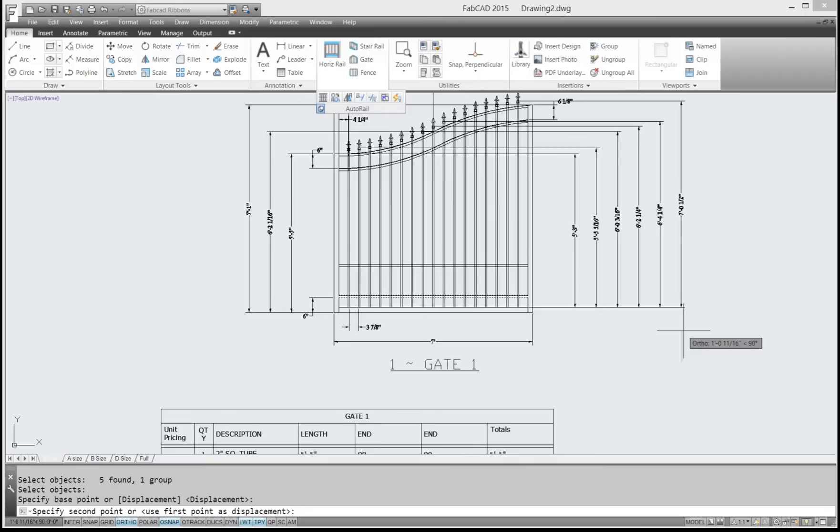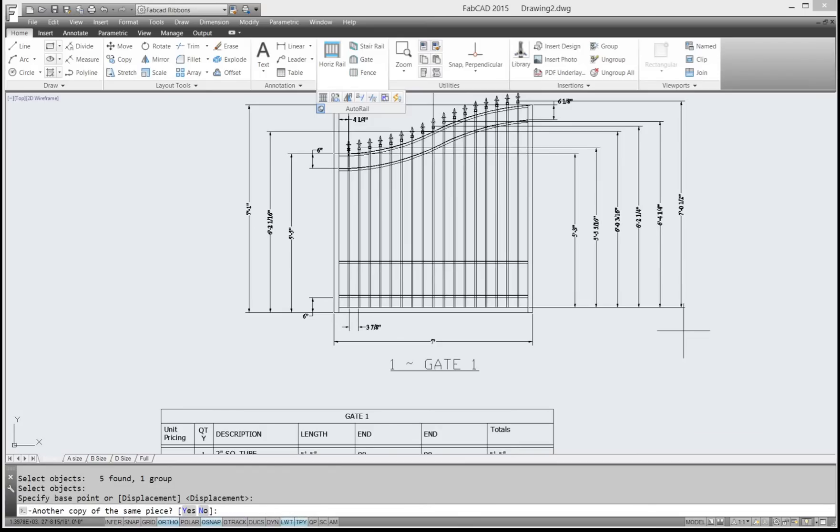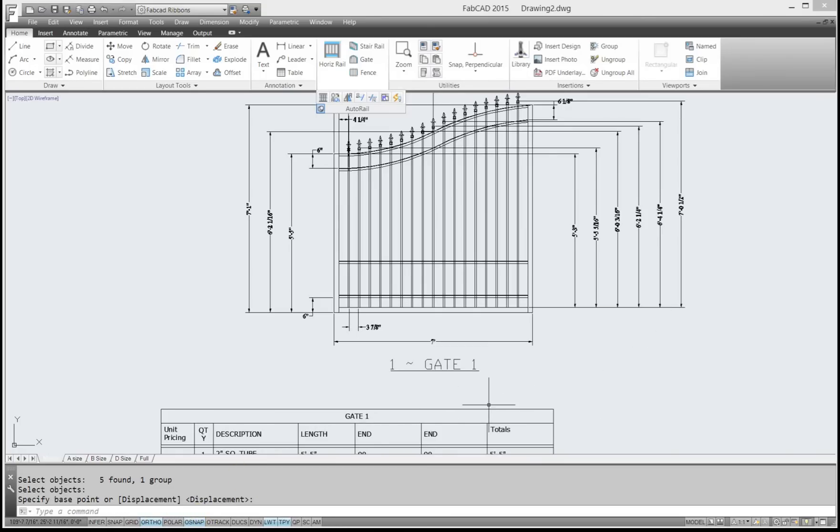And then I'll just type in, say, 14 inches here, and then I've set up a new piece. And then it says do you want to make another copy? And I just go over here and I just click no and I'm done.